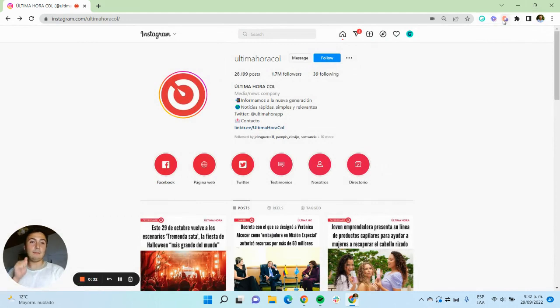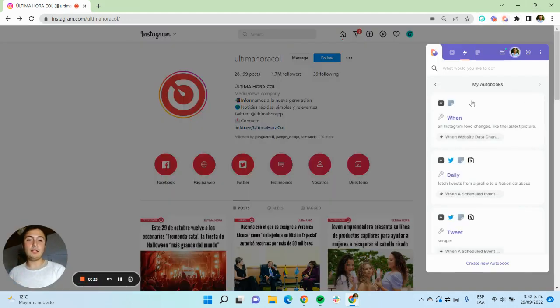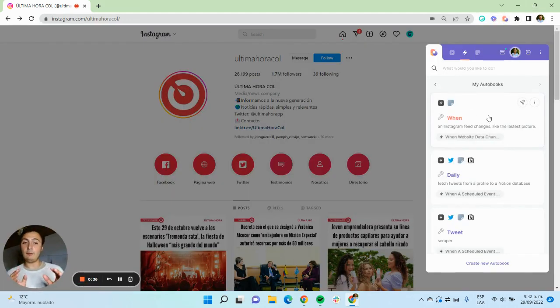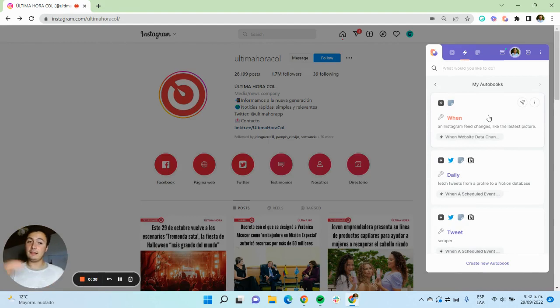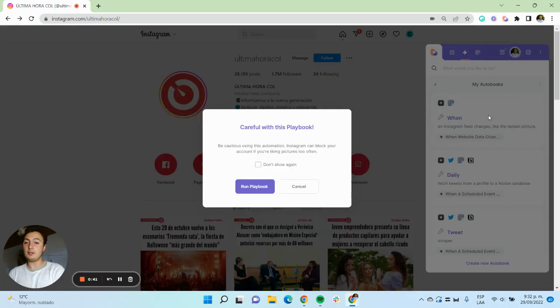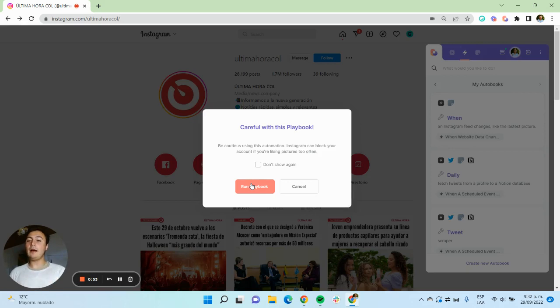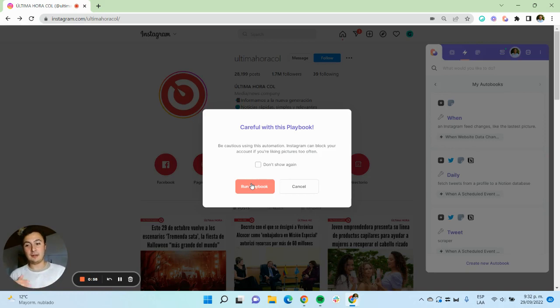So I'm going to open Bardeen and I have this autobook that whenever an Instagram feed changes, like the latest picture. To activate it, I'm just going to click on this. I get a warning about being careful with this playbook since you don't want to abuse it on too many links.